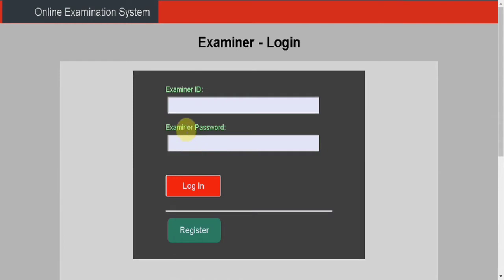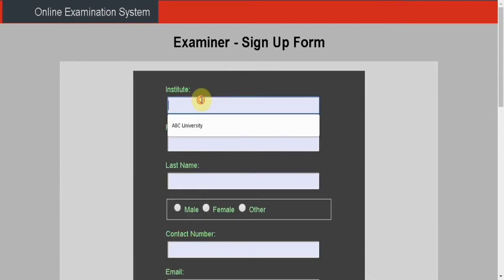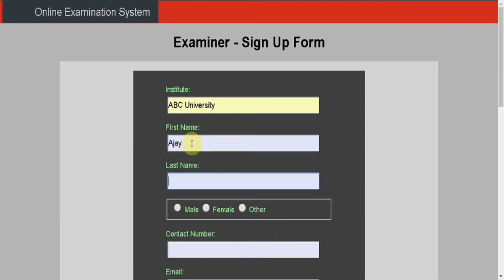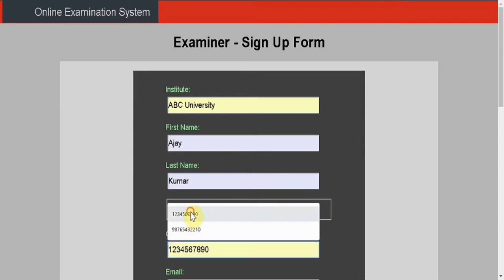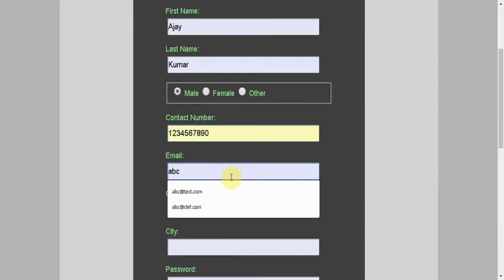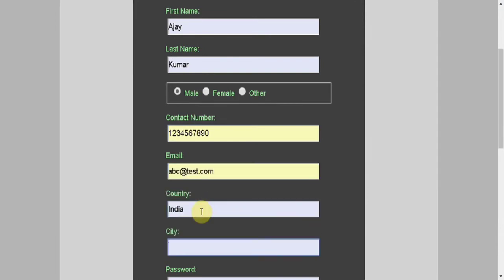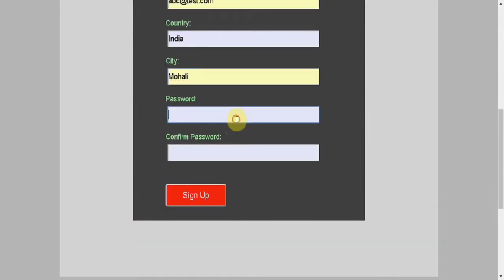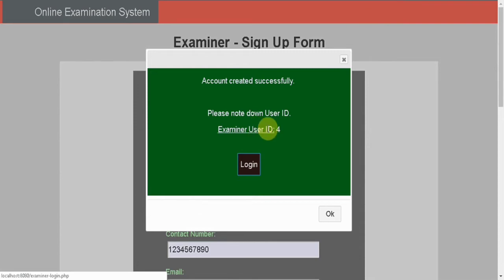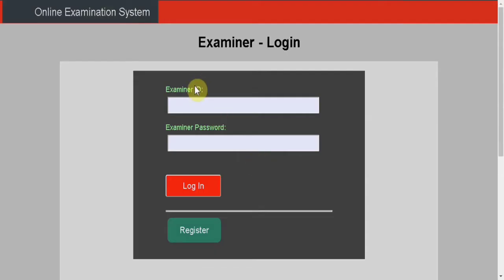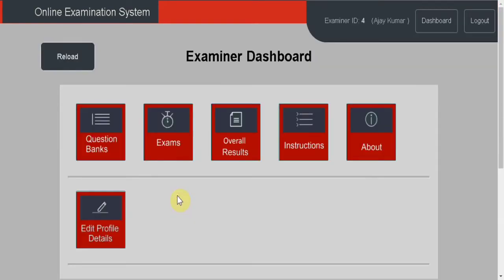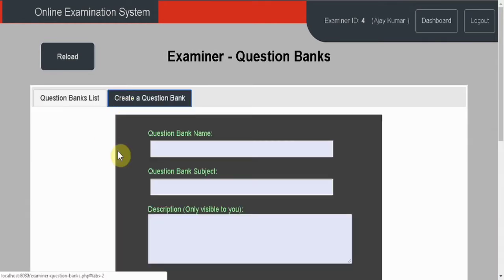This project is about an online examination system. In this system there are two types of users: examiner and candidate. Let's register as examiner — entering some details here, then click on sign up. Note down the user ID, then login by entering user ID and password.